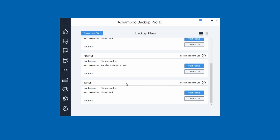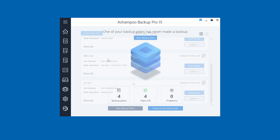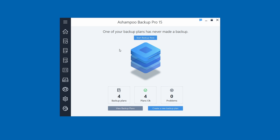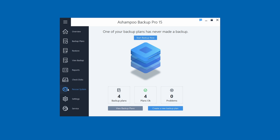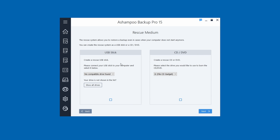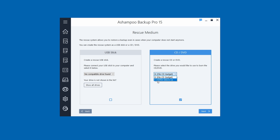Now I want to show you how to create your rescue system. You'll find the life preserver icon for Rescue System — click on it. You can use either a USB stick or a CD/DVD. Find your drive in the list — mine is my SDRW optical drive. You can also use a USB stick. Click Next.